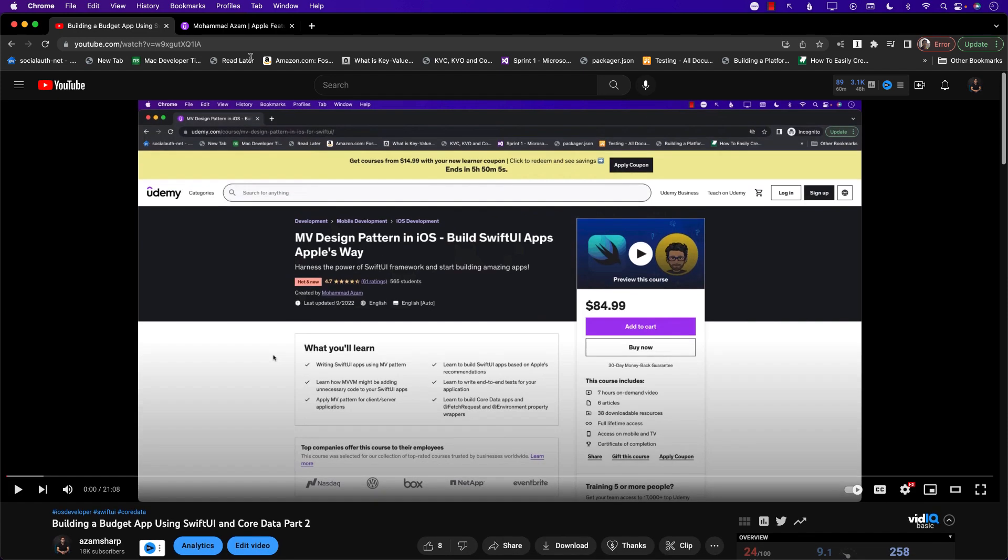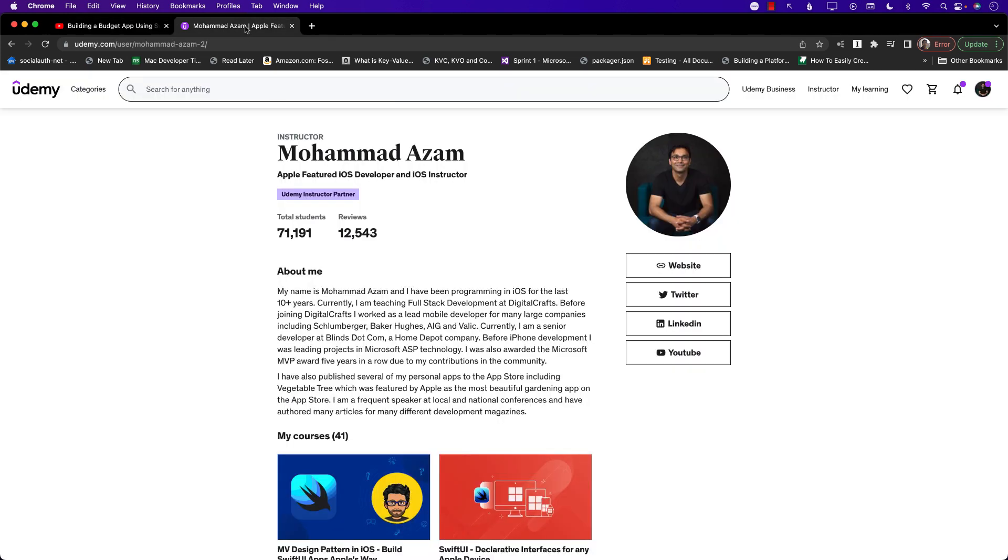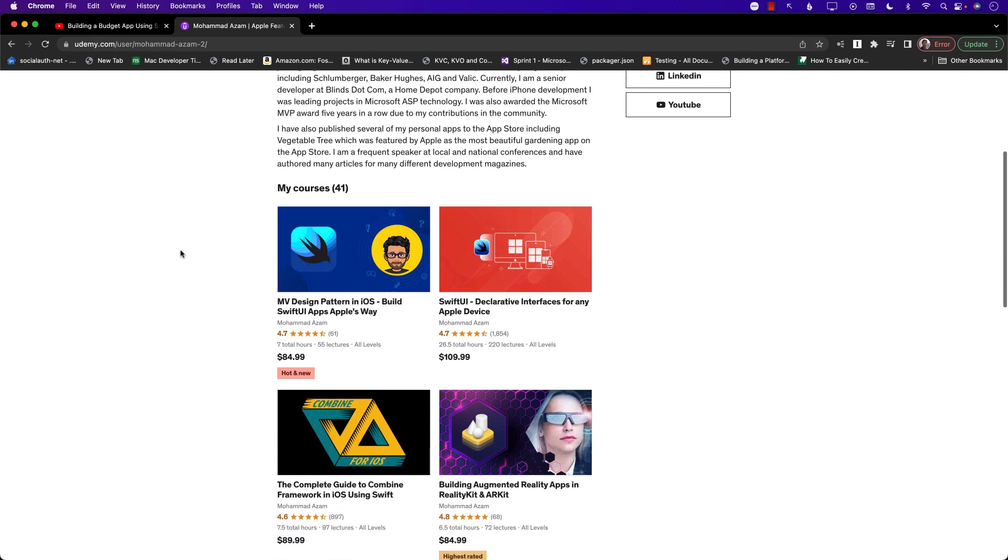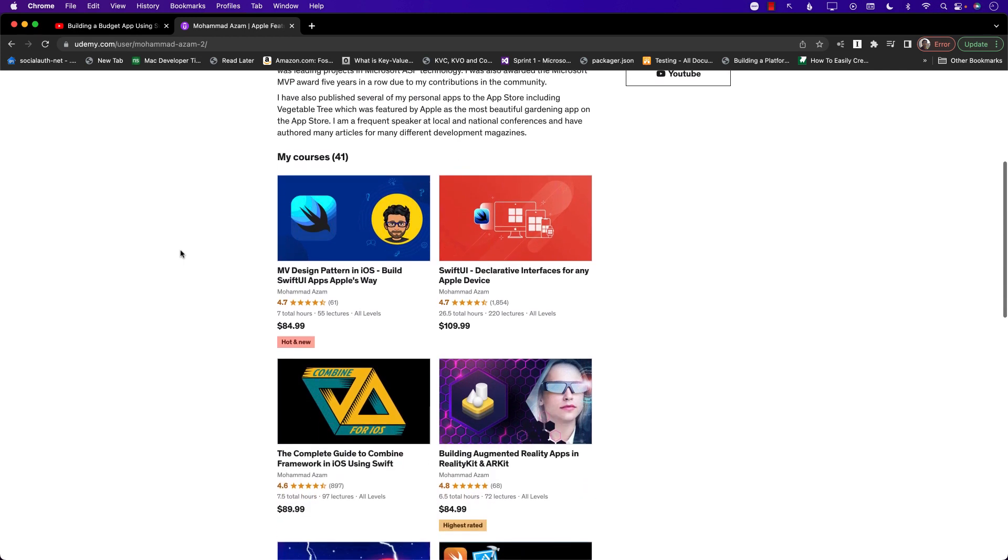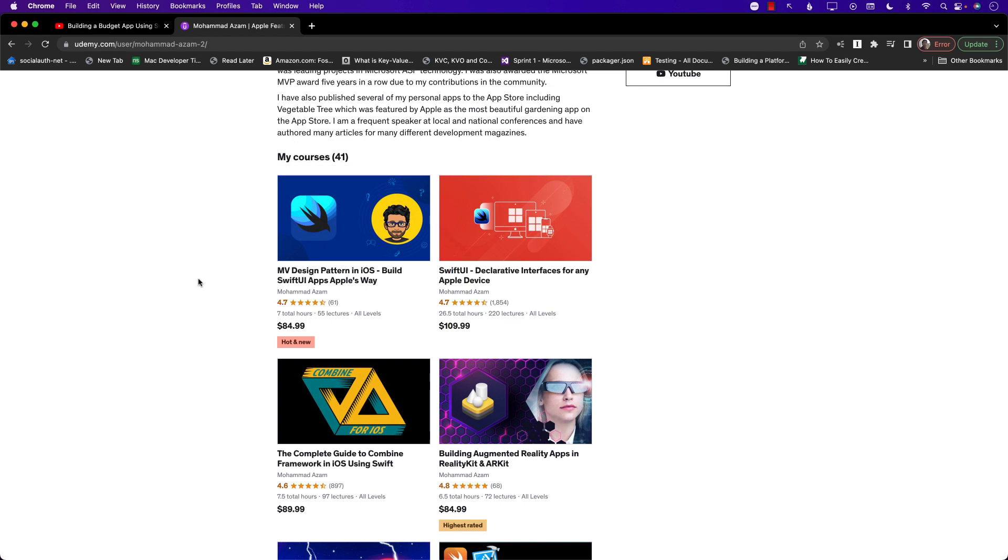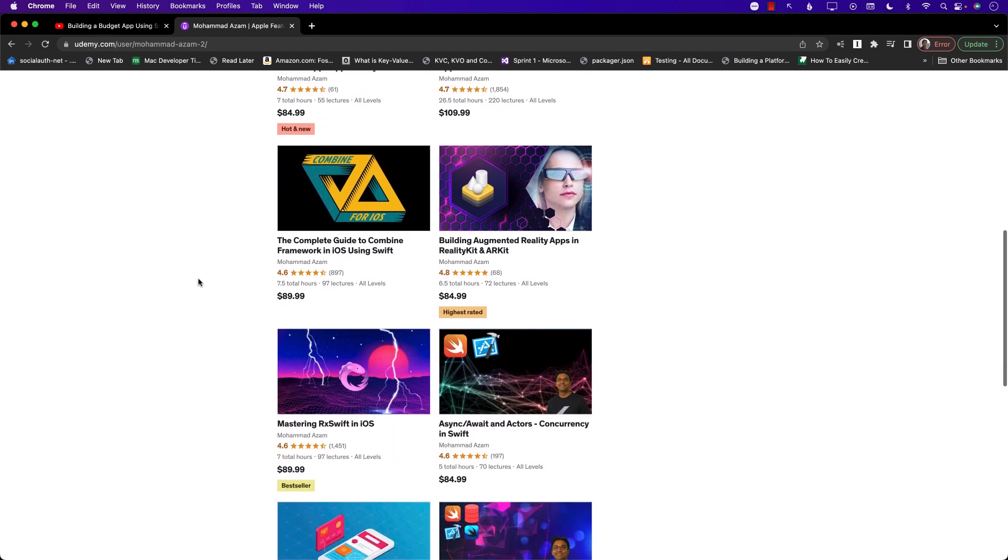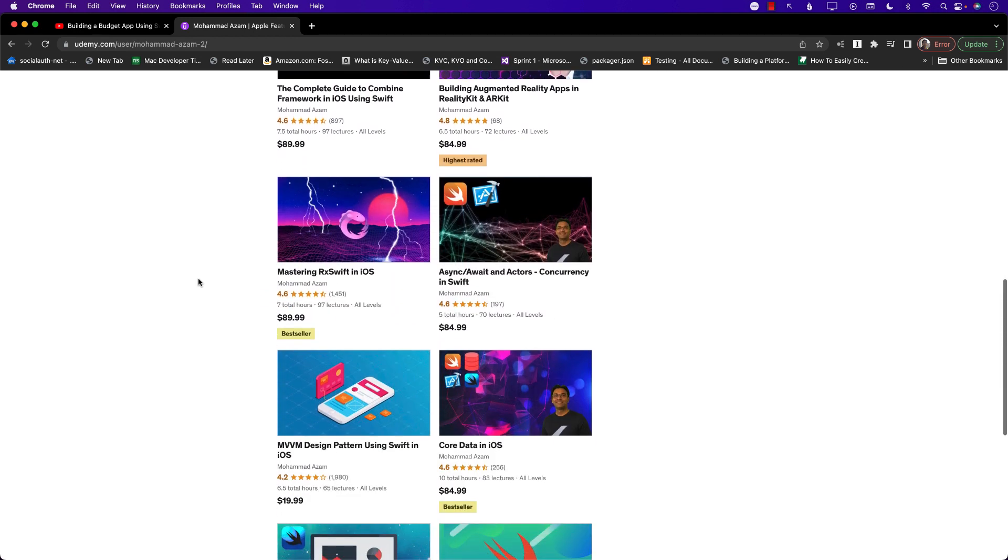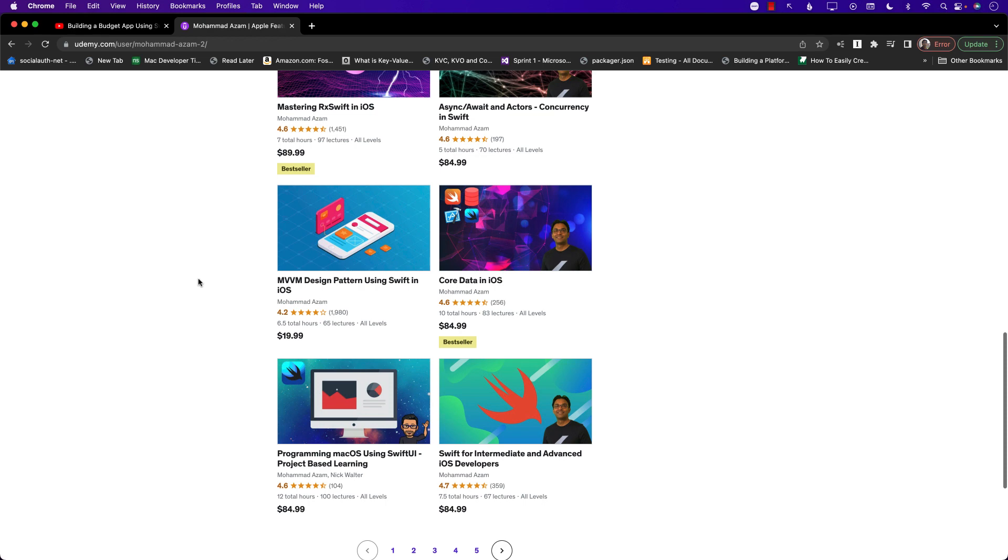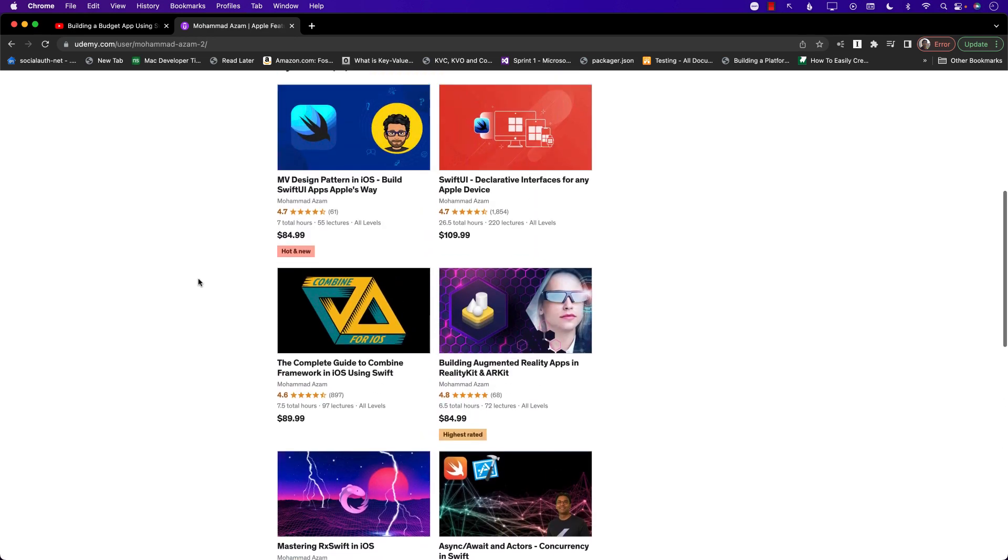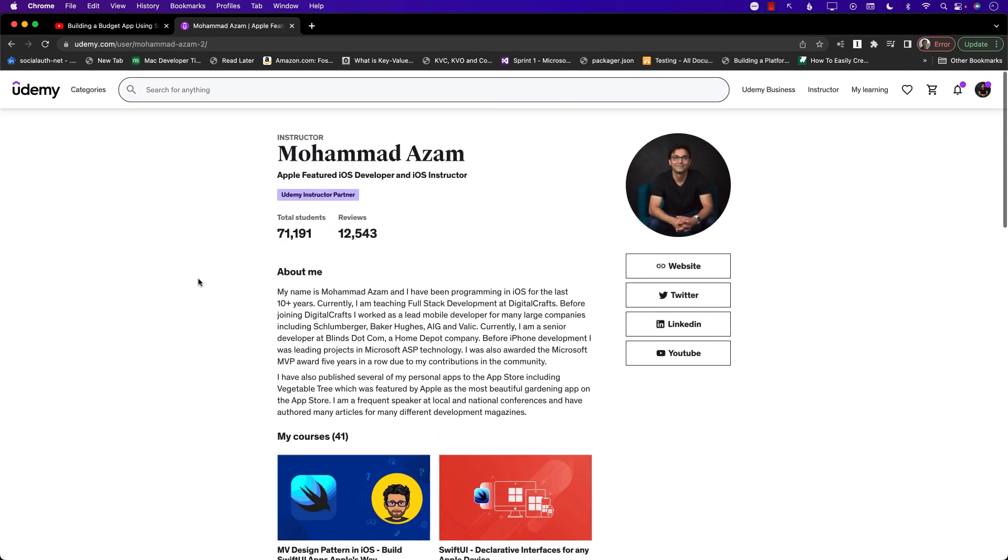If you're interested in learning more about different courses that I offer, you can go to Udemy and check out my courses. I have a brand new course on MV Design Pattern. I have courses on Combine, RealityKit, Async/Await, Core Data and so much more. Definitely check out my courses. Thank you so much for watching this video.